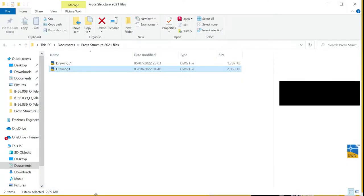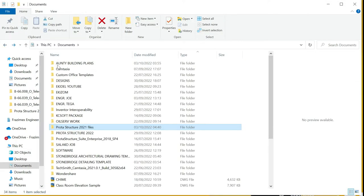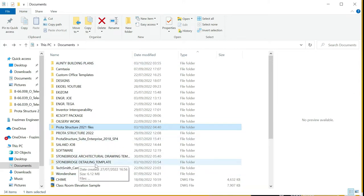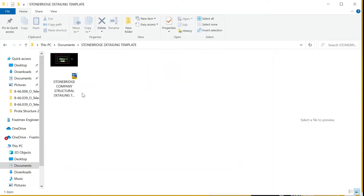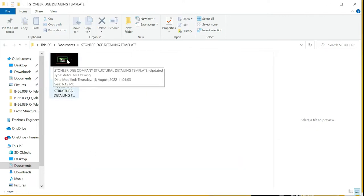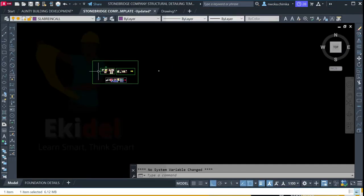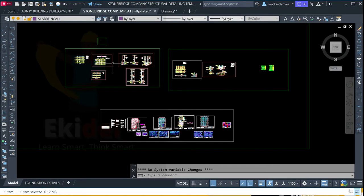You then open the template called Stonebridge. Let me show you how to open it if you already have the file. You go to the folder, you can see there's the Stonebridge detailing template, and you open it. Once it opens, you will see the Stonebridge company software environment.